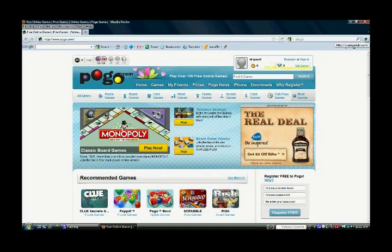Now if you hit the Home button, it'll take you to that home page.